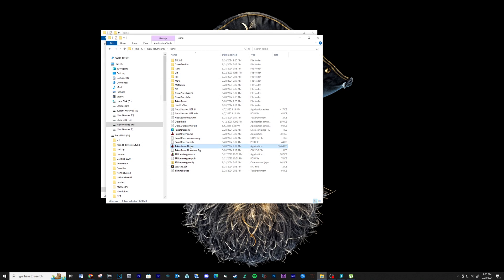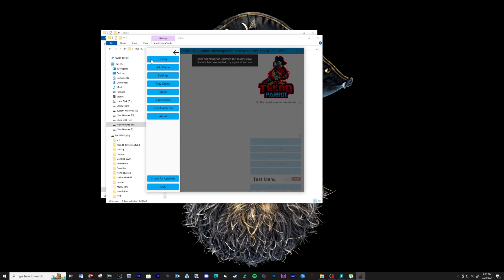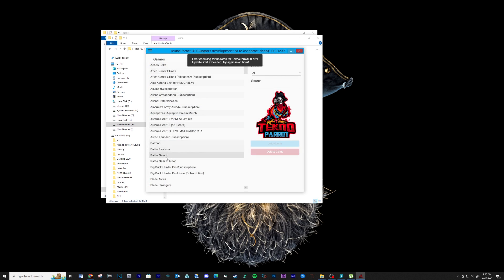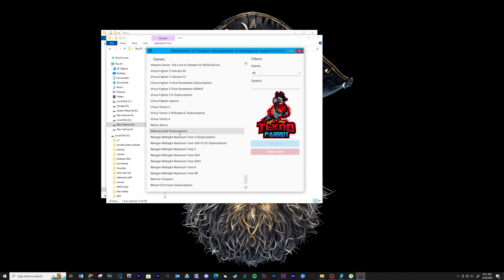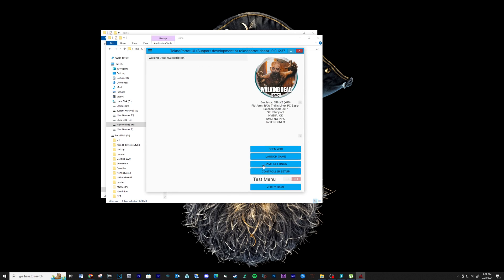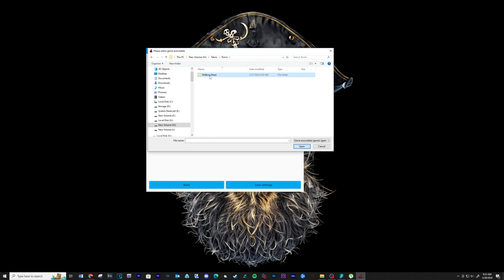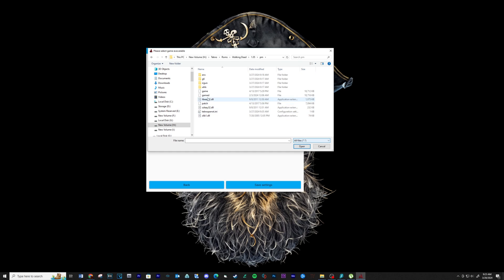When that's complete, run the TechnoParrot UI executable again. Go back to the three lines at the top left and select add game. Locate the Walking Dead game and then click on add game. Go into the game settings and click on the game executable field. Navigate to the location you saved your ROM file to, click the dropdown at the bottom right-hand side and select all files, then click on the game file and then click open.